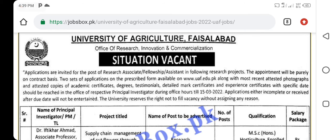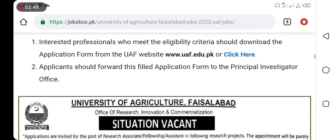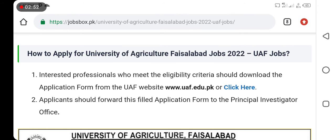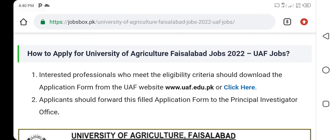If you need more information, you can find jobs at jobs.uaf.edu. Thank you so much for watching, please share this video. Thank you and Allah Hafiz.